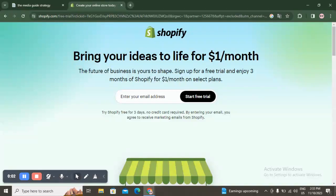Hello guys and welcome back to another YouTube video. In this video I'm going to show you how you can open a digital product store on Shopify, easy and quick. I will use the free trial to show you.